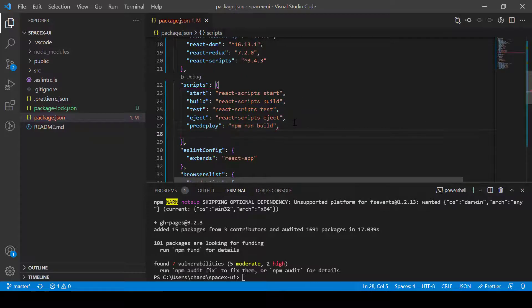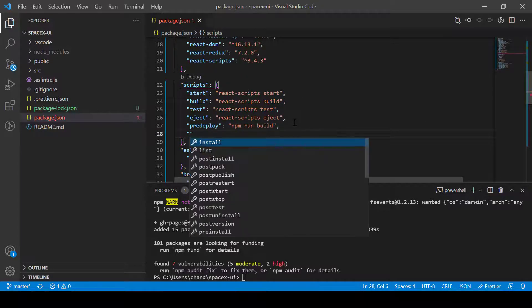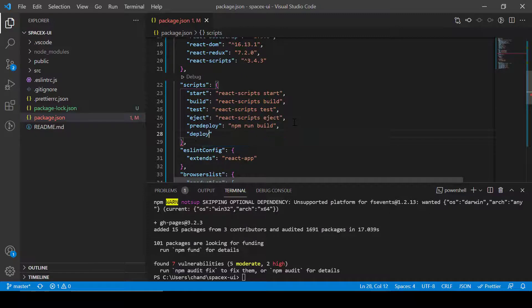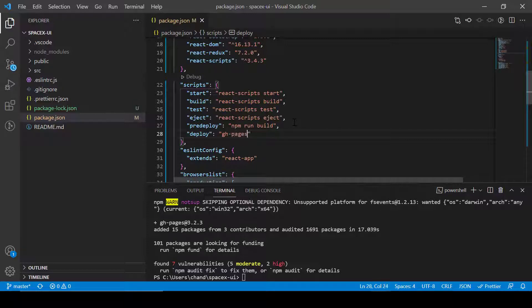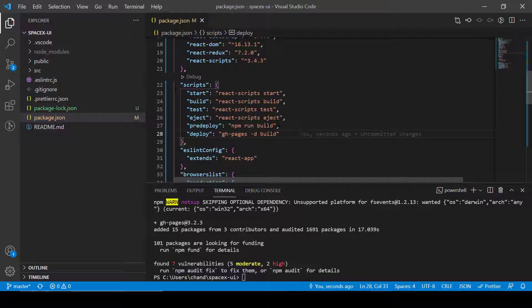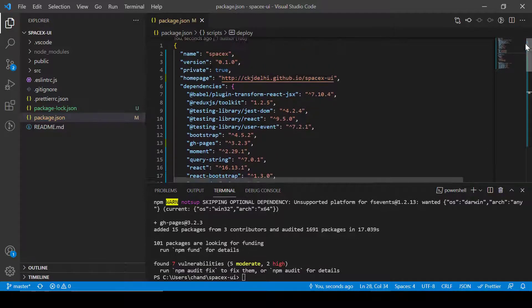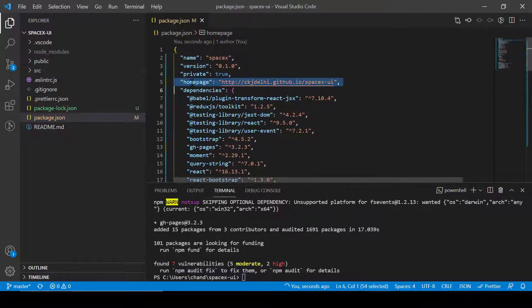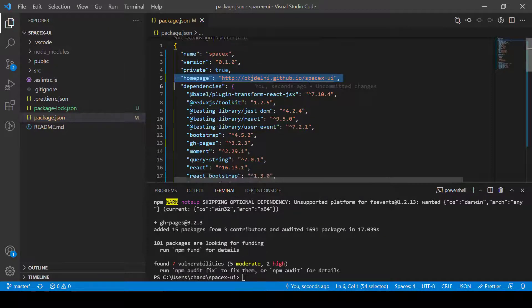And then next thing is we can write deploy. In this deploy what we will do is we'll perform a command that is gh-pages hyphen d space build. So it will deploy all the codes from the build directory and then just save it.